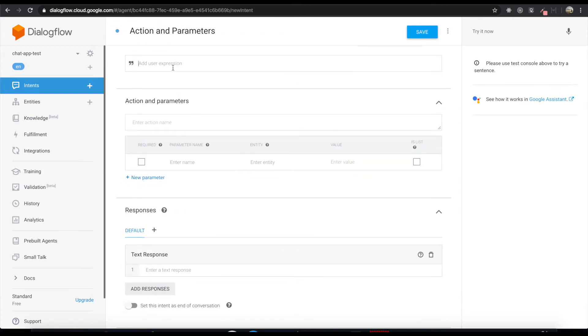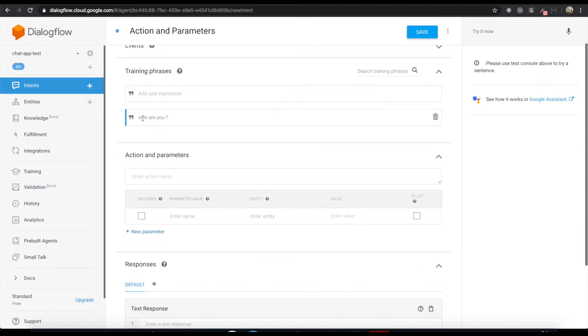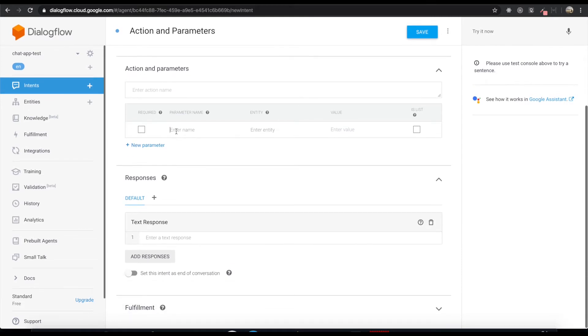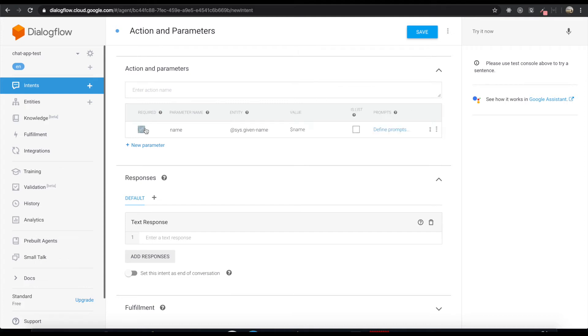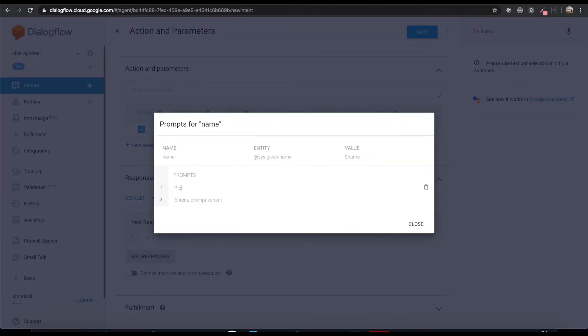This intent name will be action and parameters. So if we type who are you, this chatbot will give us some action. First the name parameter. The entity will be sys.given-name and this value is name. Check this required part. So we can type the prompts. Please tell me your name.